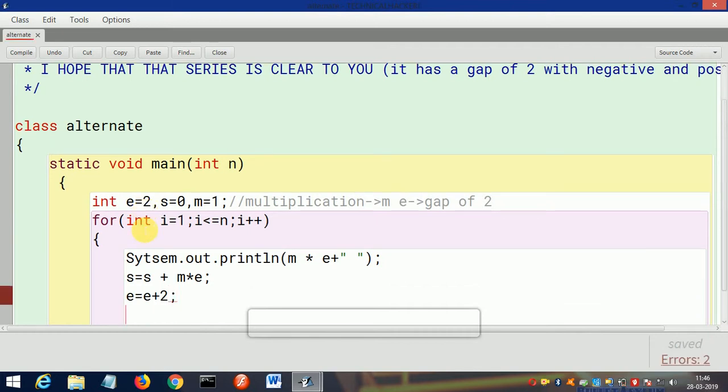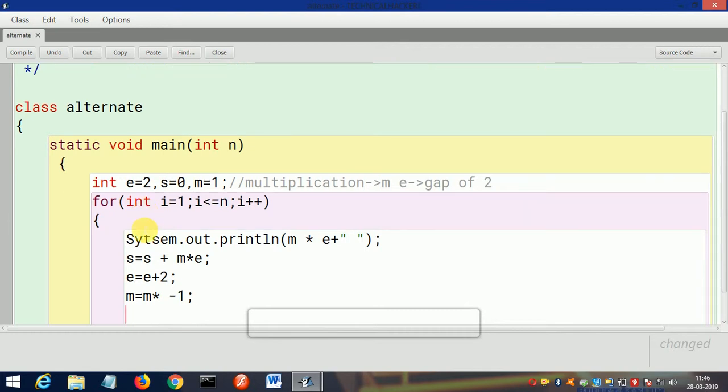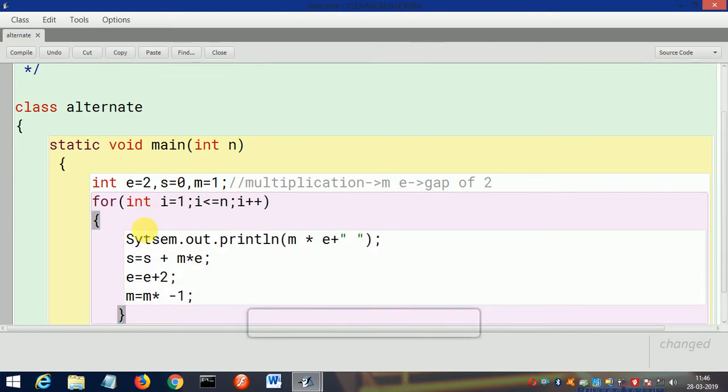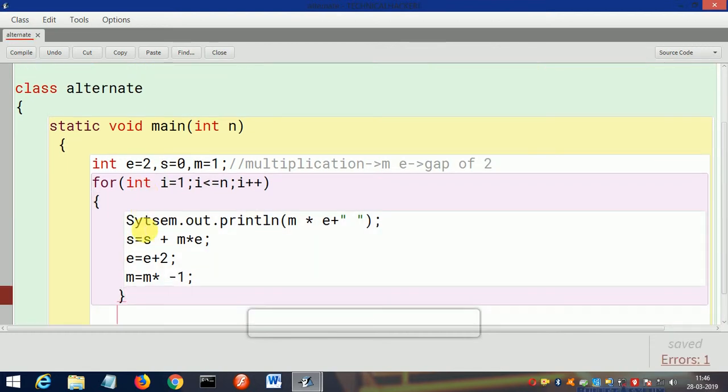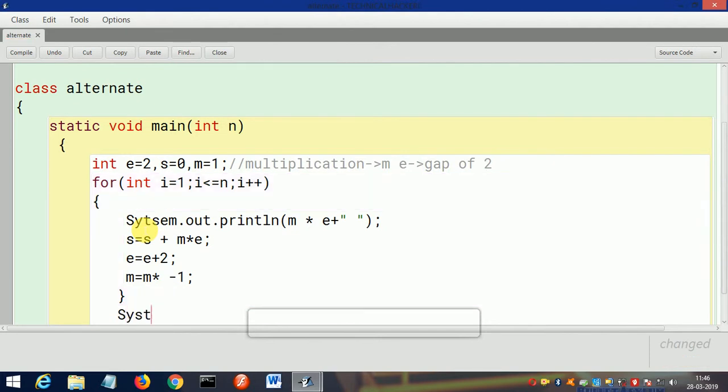And then m = m * -1. I will show you why this -1 in the working. We will close this and then we will simply print the sum.